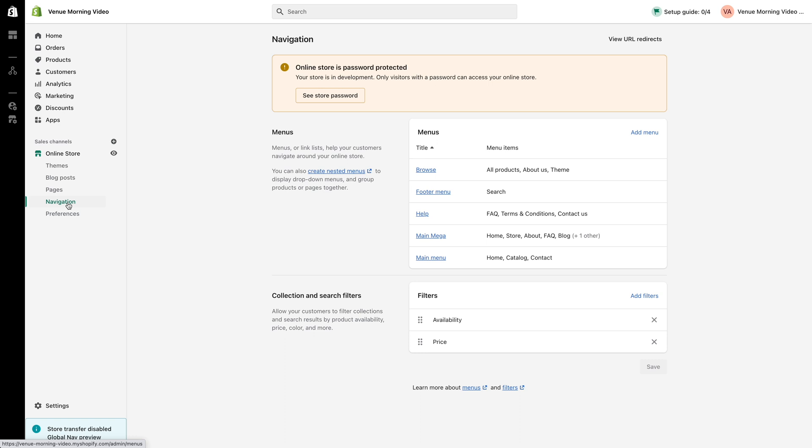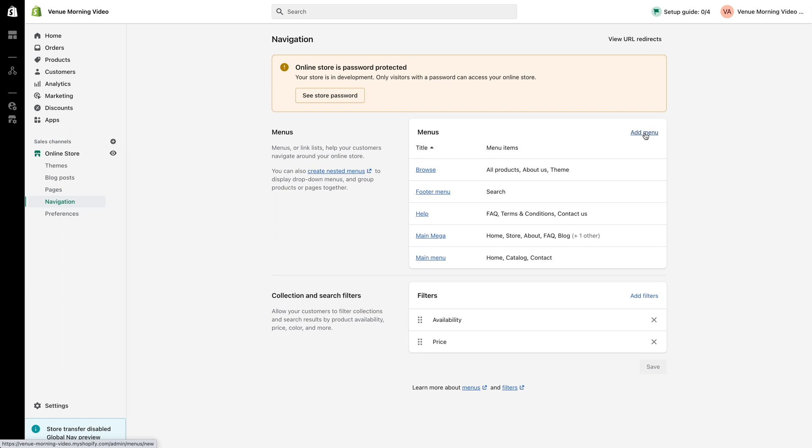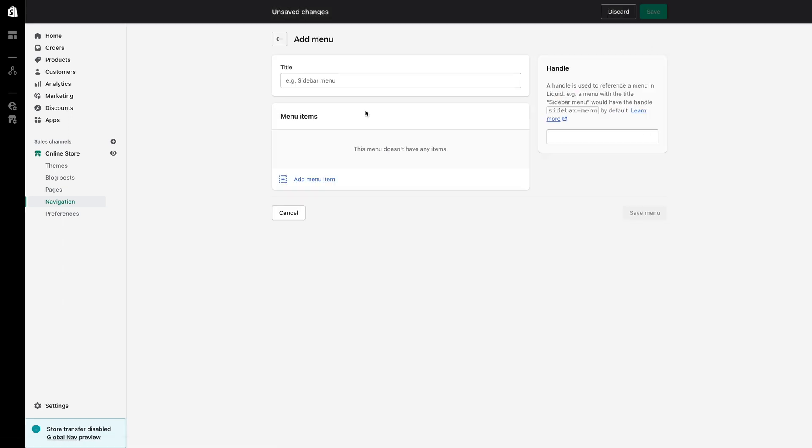Within my navigation settings you will see I have created a menu named main mega but I will create another for the purpose of this video. To create a new menu select the add menu option to the right hand side, title the menu mega menu and now you can begin to add your menu items.